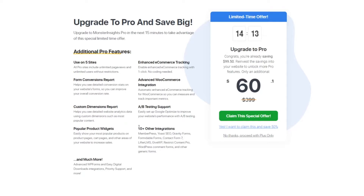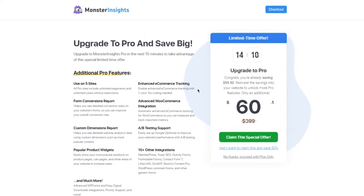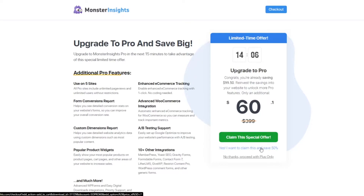Additionally, the only navigation link to exit the page is the checkout button. By removing other navigation elements, you can keep users on the page longer and leave them with only two decisions: to close the window or to upgrade.